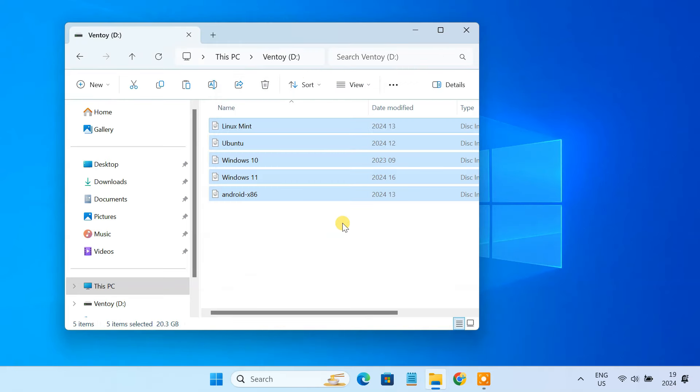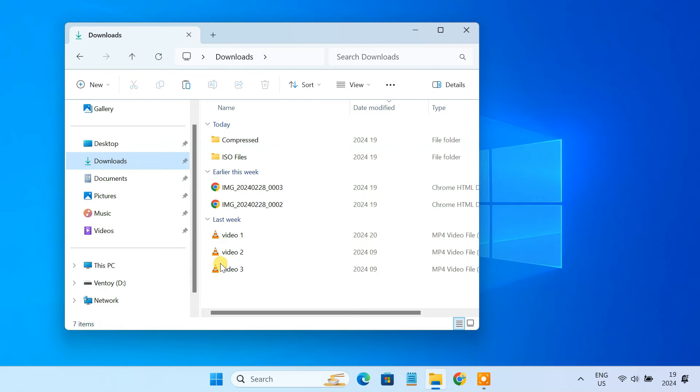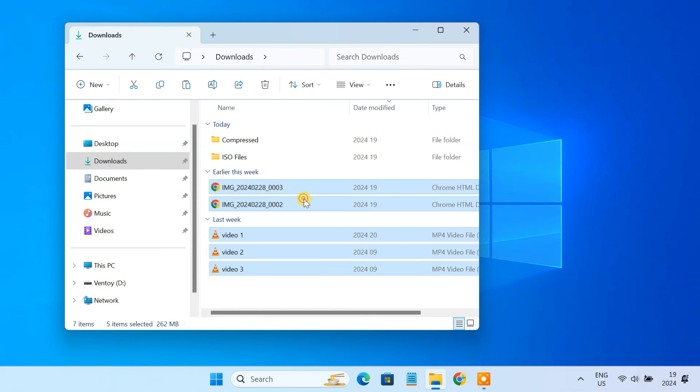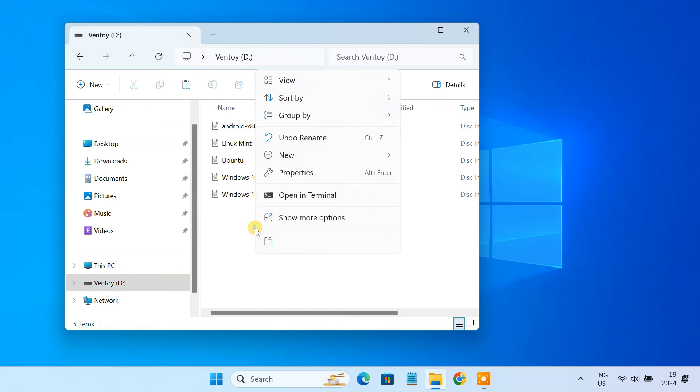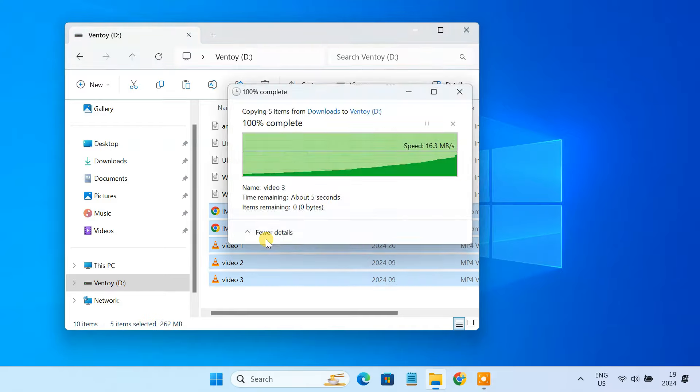That's it, your multi-boot USB is ready. Another advantage of installing Ventoy on a USB flash drive is that you can continue to store your other files and documents on the USB drive in addition to the multi-boot ISO files.